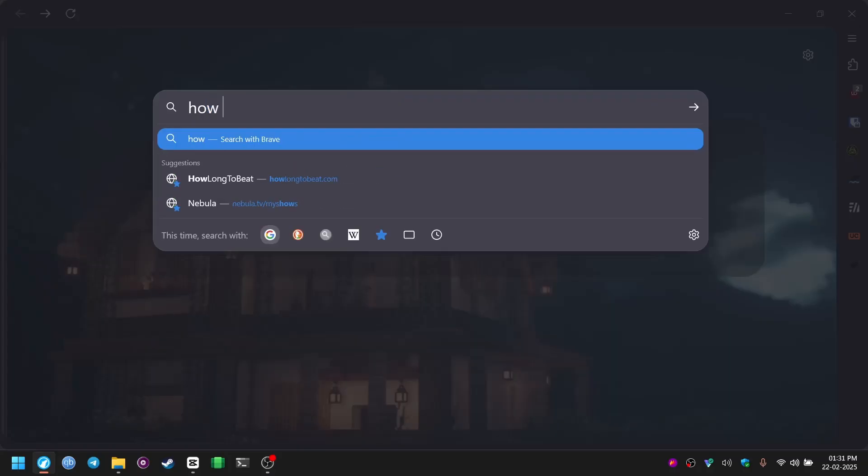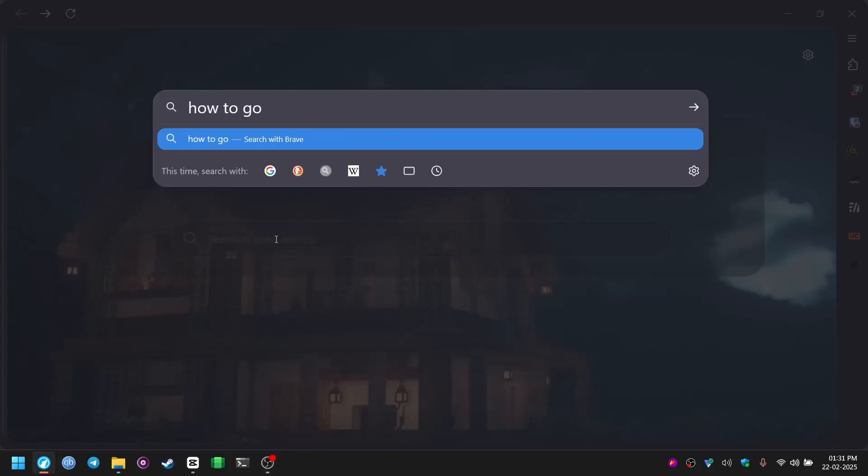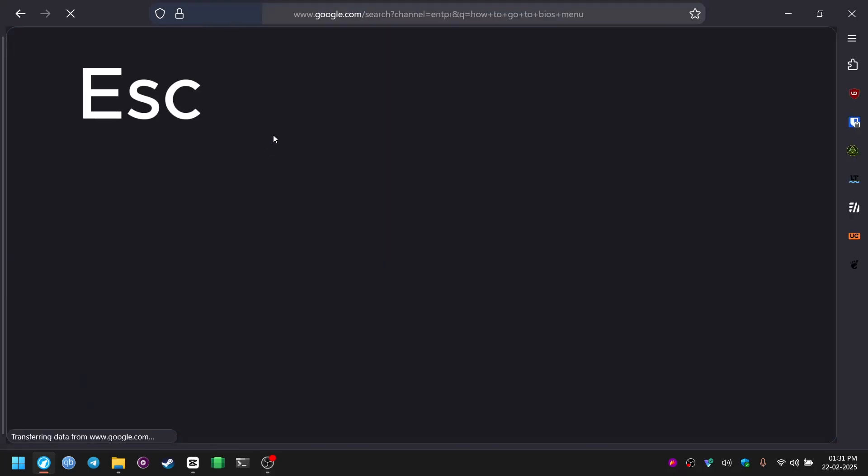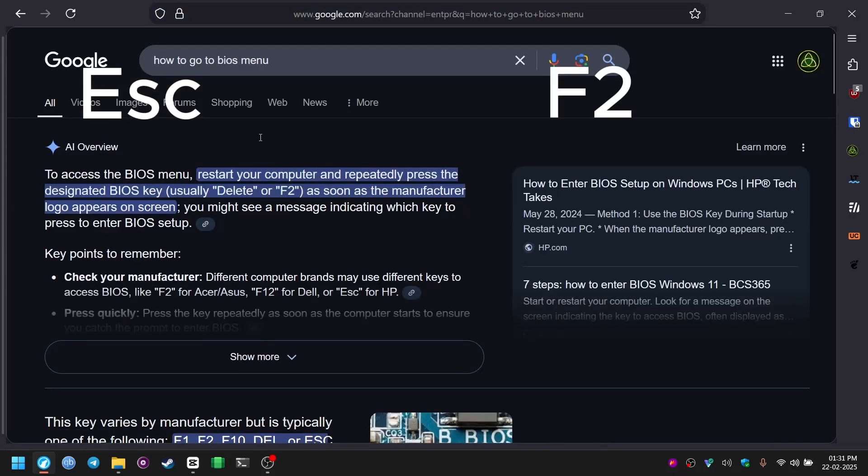Now, once the ISO is flashed, you have to find out what's the key for your motherboard to access the BIOS menu. You can search it on Google but it is usually between escape, F2, F10 or F12 key on the keyboard.